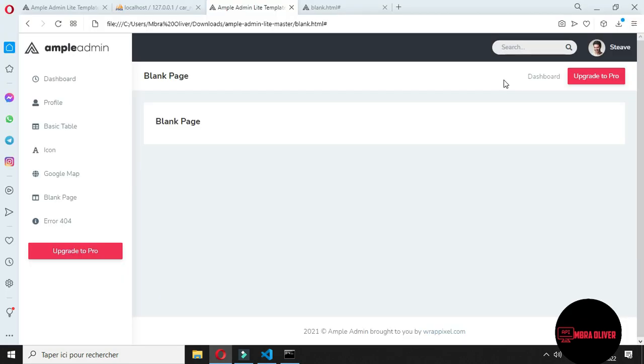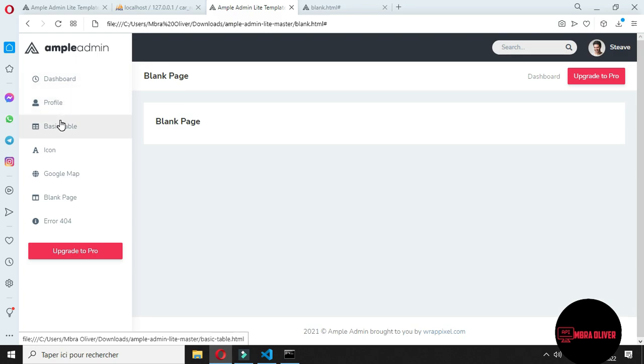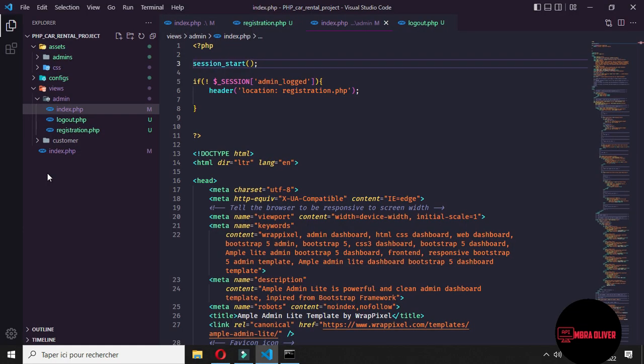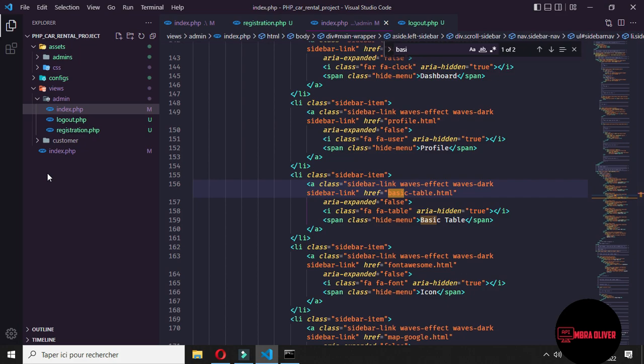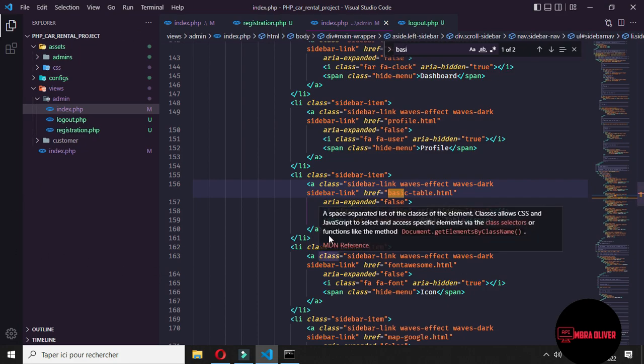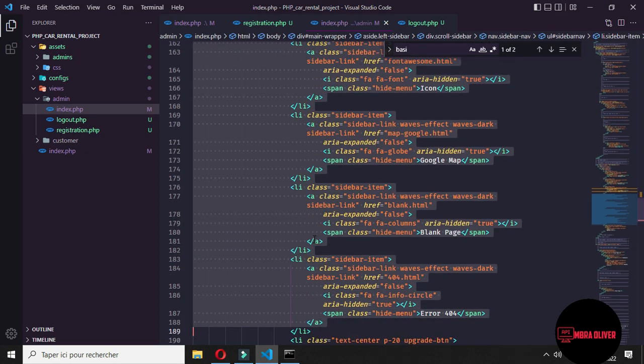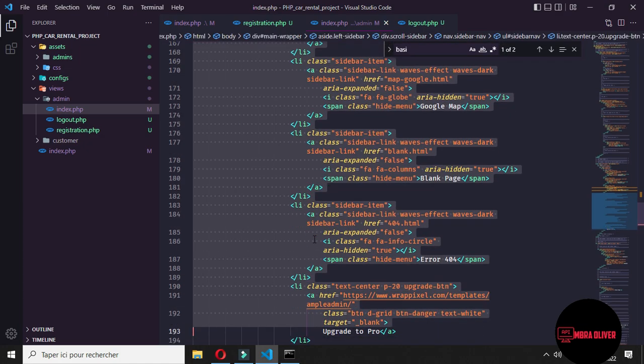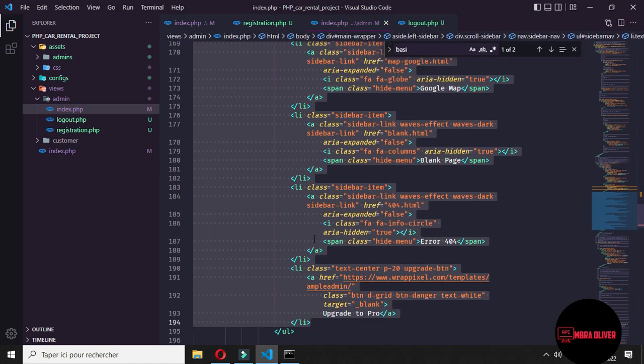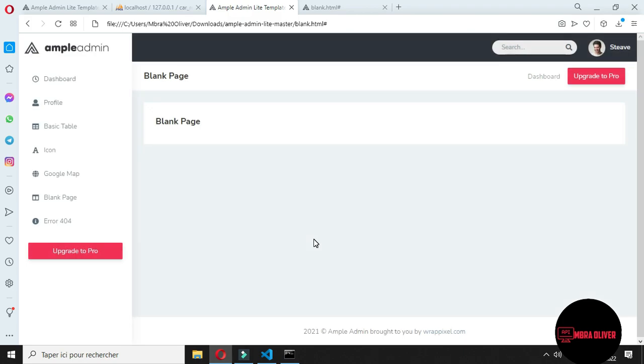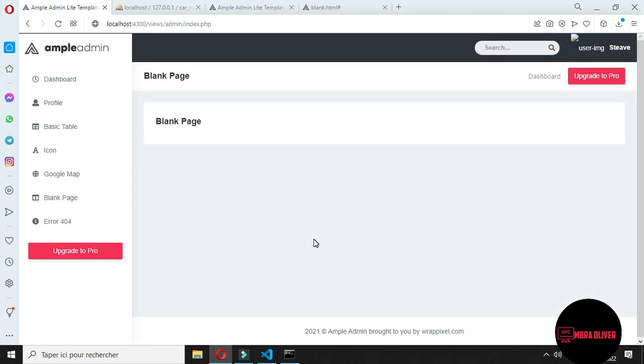And to make some corrections, we don't need all of the icons on the left side. We need just dashboard, profile, and we will leave basic table and we will delete all of the rest. So let's search for basic table. After the basic table, we don't need all of this. We have dashboard, profile, basic table.